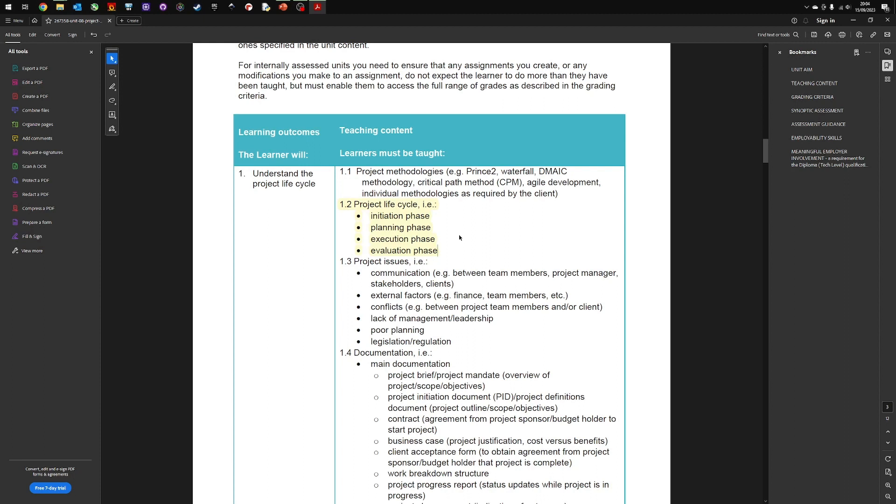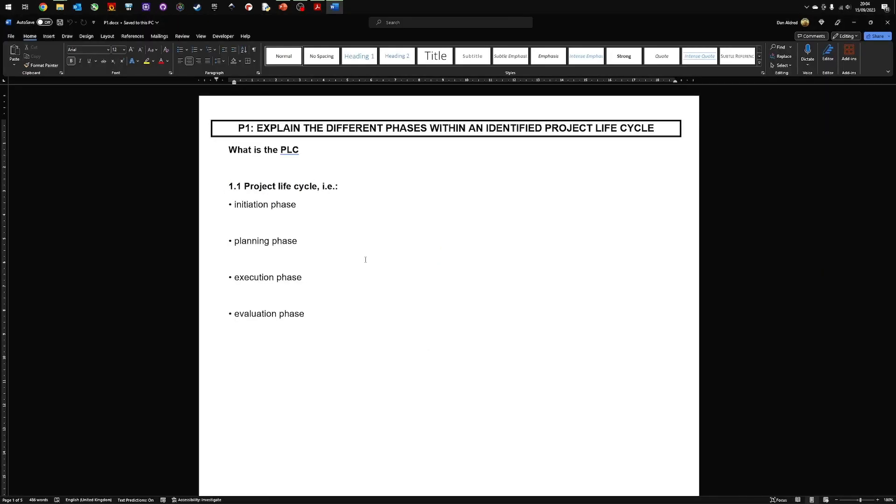Now in order to meet P1, you need to explain and expand what these four different stages or phases are. In order to produce or present your information and evidence effectively, I would suggest that you use a writing frame. In each of your writing frames you should have the title of the criteria, so P1, explain the different phases within an identified project lifecycle, and then list what the different lifecycle stages are. I keep saying stages—it refers to phases, so you should probably use the word phases in your coursework.